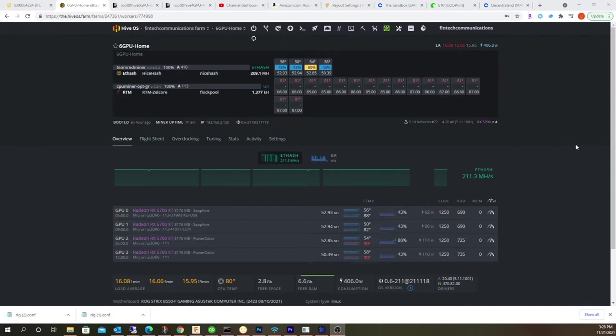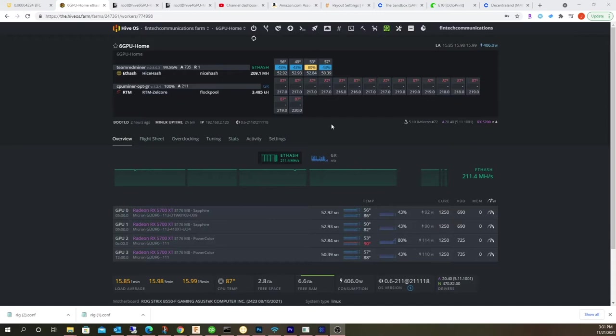As you can see, it just went up to 87 degrees. I haven't undervolted this thing yet. It went from 81 to 87, so it's definitely running hot. I gotta figure that out.